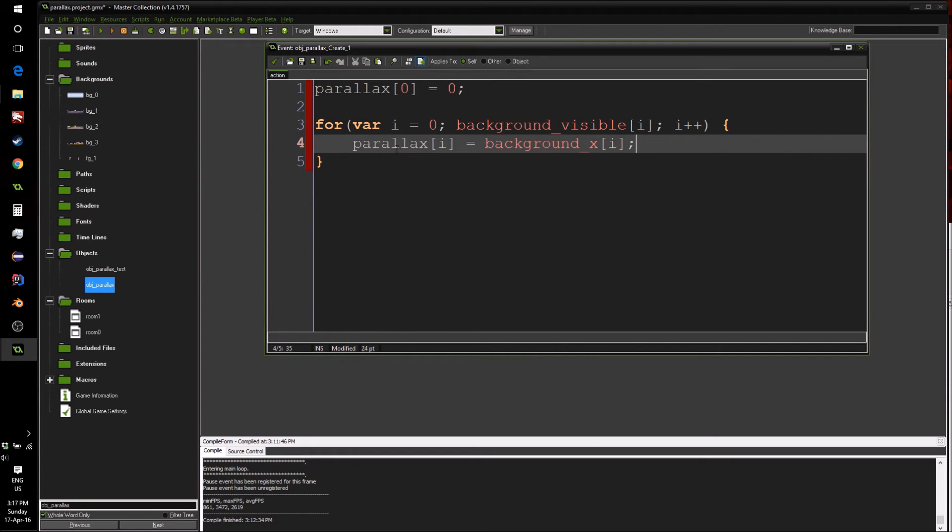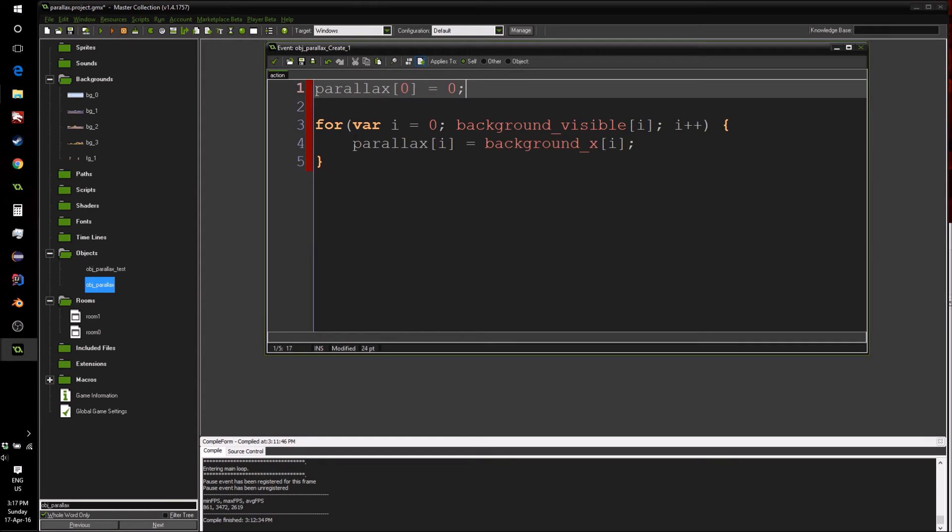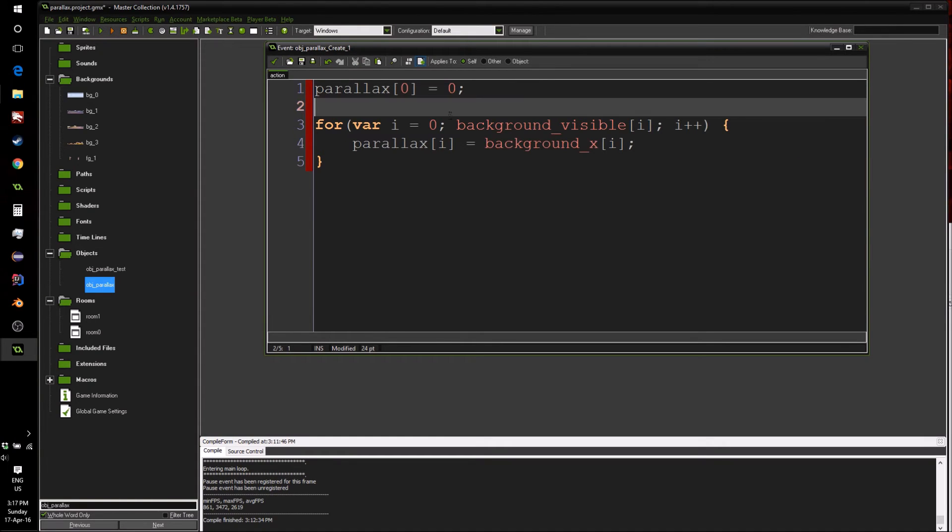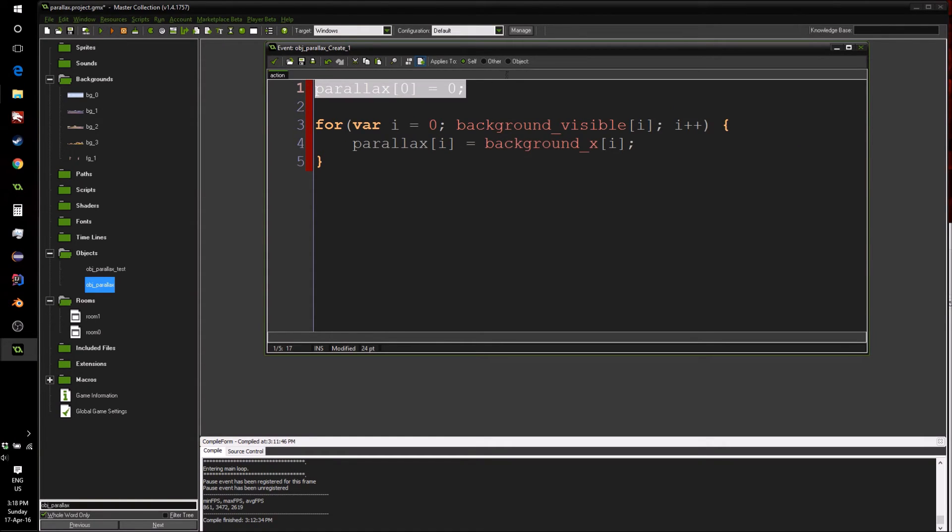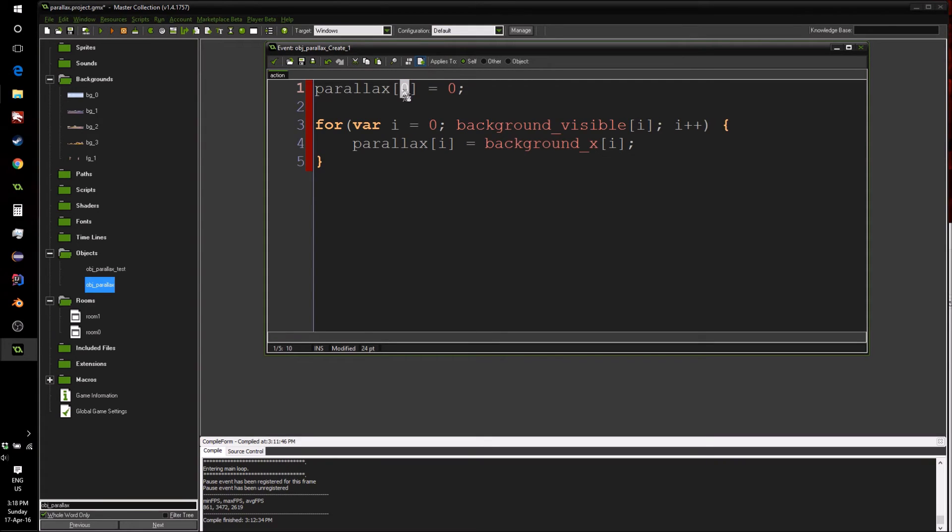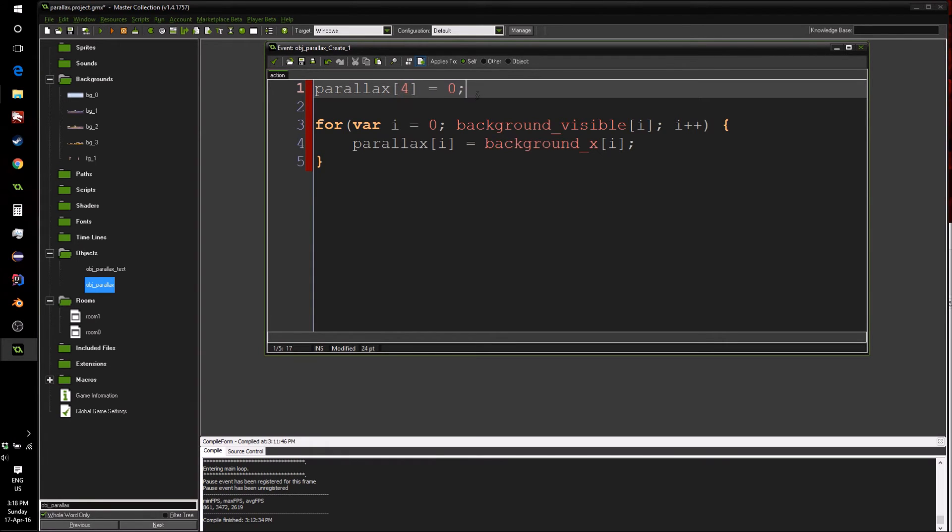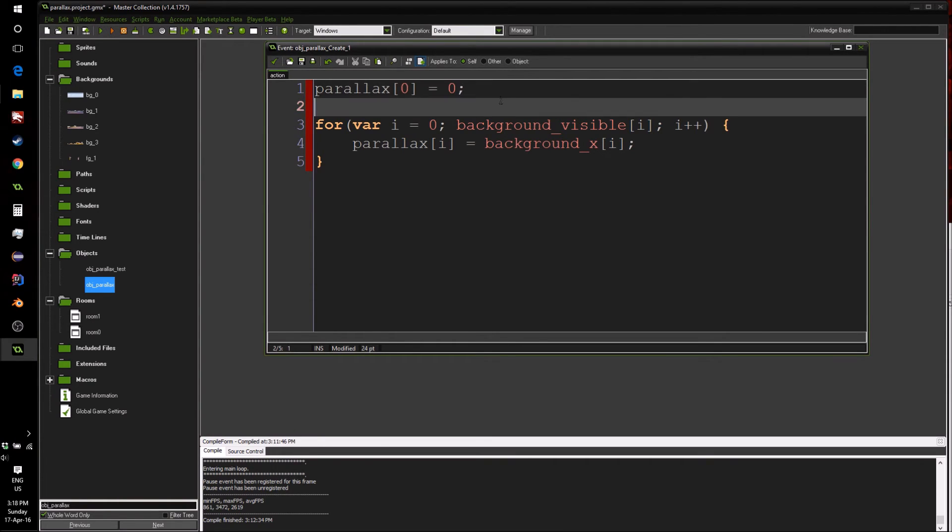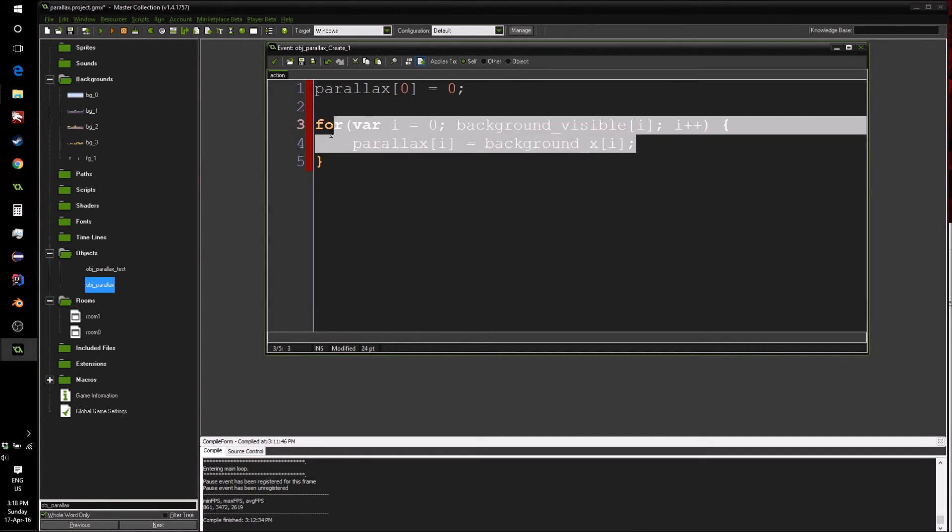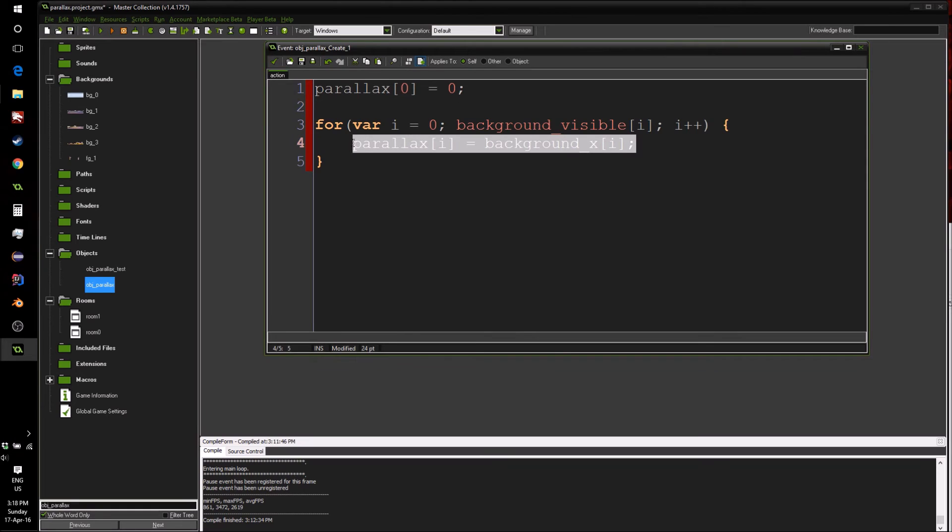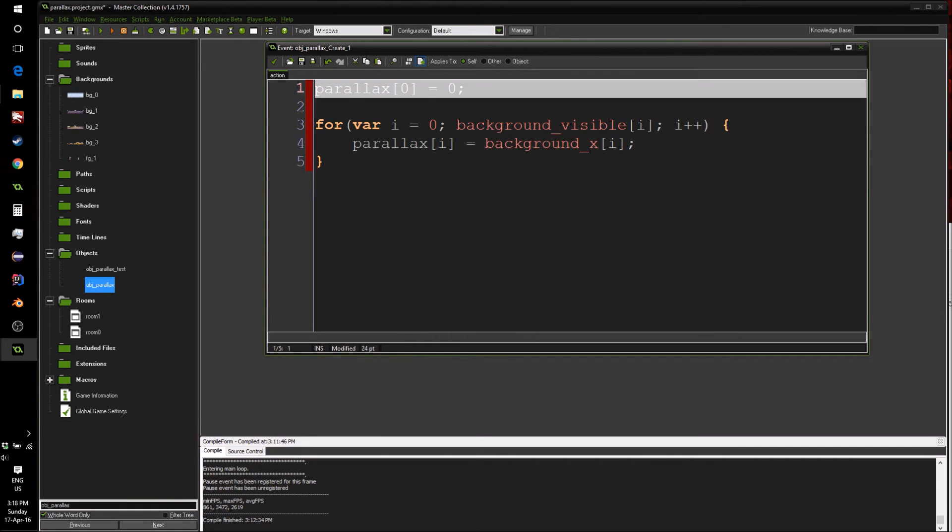And then we can go parallax[i] equals background_x[i]. Now strictly speaking, this first declaration here is not necessary, you could have this create the array first. But it's good practice to have something like this. Maybe if you know you have a certain number of backgrounds, like you have five backgrounds, well you would do parallax[4] equals zero, this will already initialize the four slots. However, I'm going to assume we don't know that. So it's good practice, because other languages will not allow you to do it this way. So it's worth spending the time just to do this.